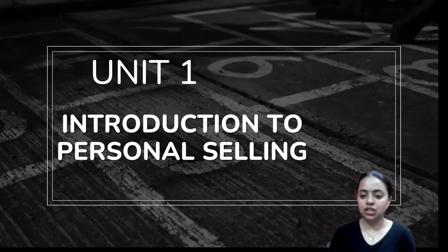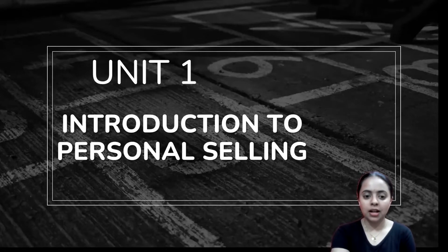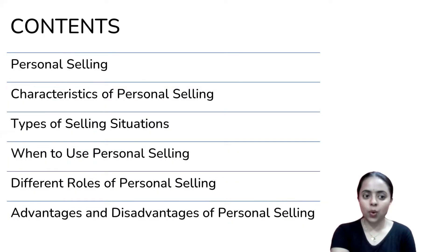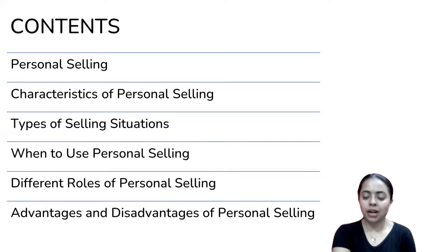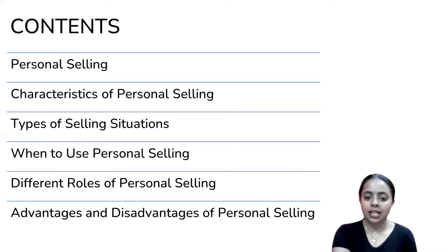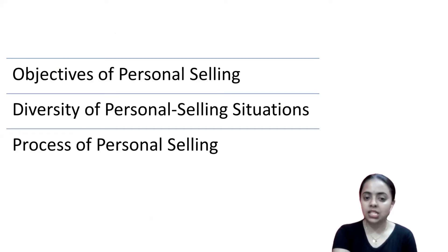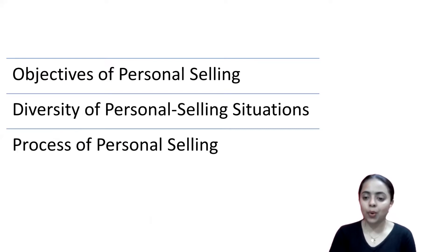In part 2, we are going to talk about the important things in unit 1. What are we going to cover? Personal selling — characteristics, types, roles, advantages and disadvantages. We will also discuss the objectives of personal selling, diversity, and the process of personal selling.